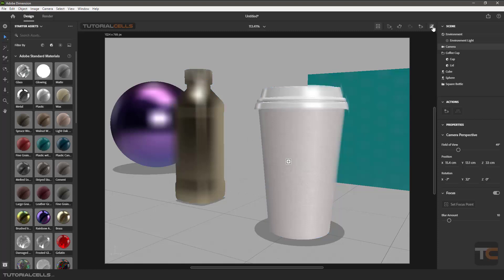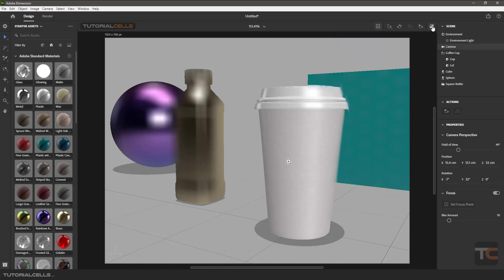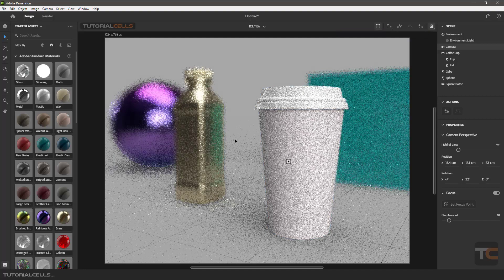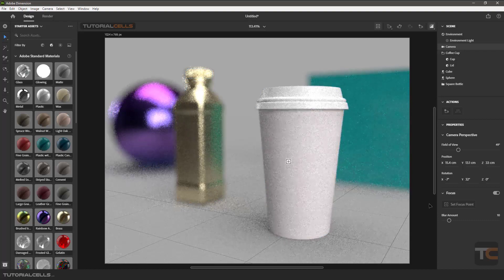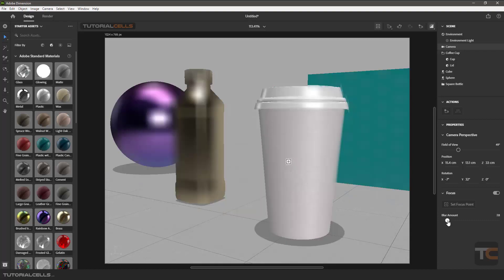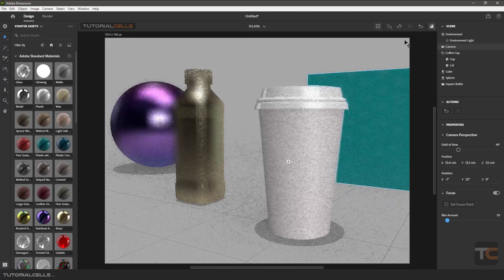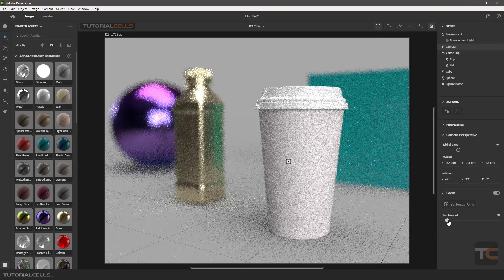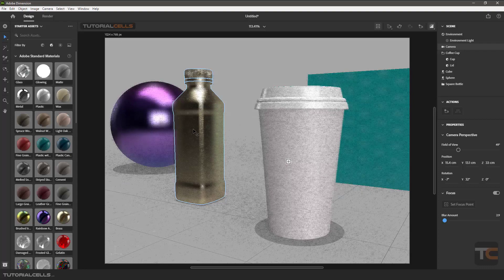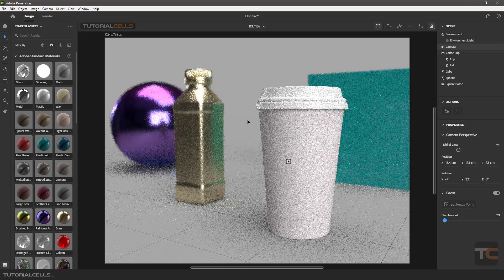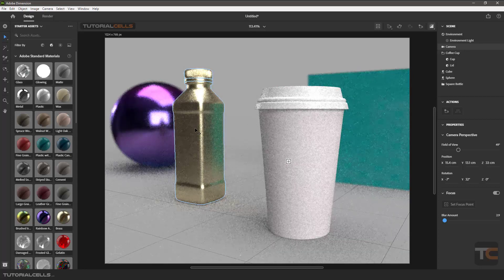I'll explain rendering in the next lesson, but it's very easy — just click this button and it renders the scene. As you can see, the blur on objects is too strong here. You can increase or decrease the blur amount. This isn't a real-time render, but you can adjust the blur for any object as needed.